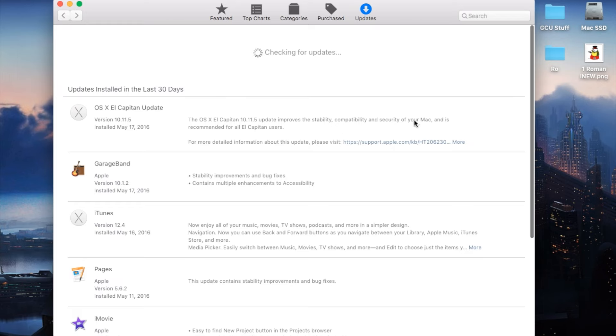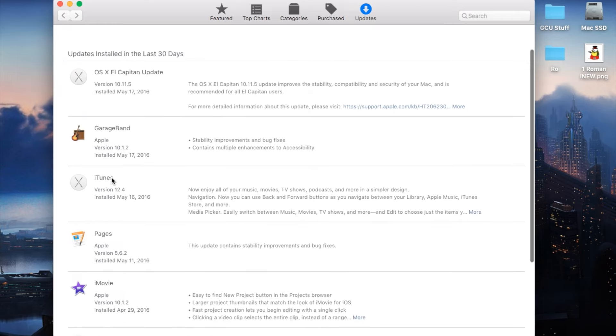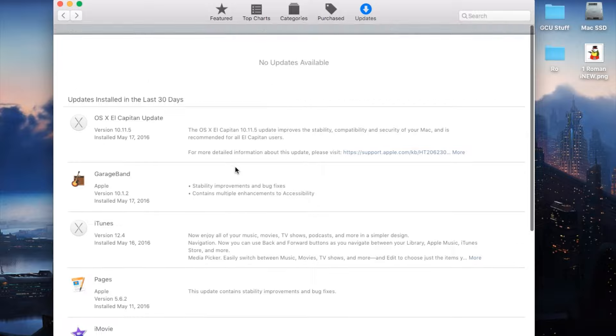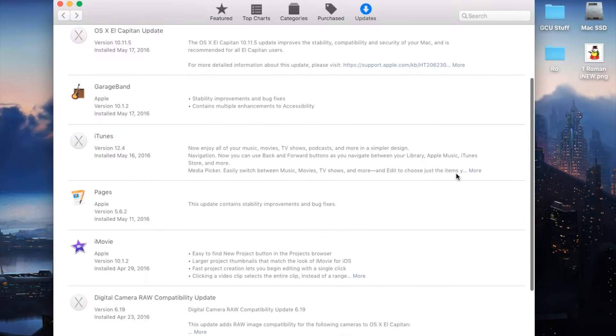Within the Updates tab you'll be able to find the iTunes update which is version 12.4, and you'll also be able to find the update button at the top right.